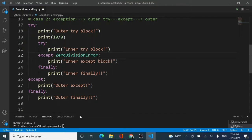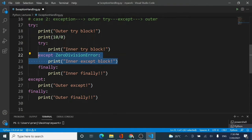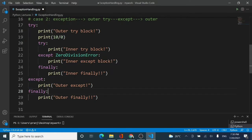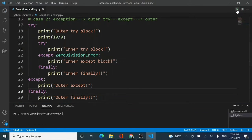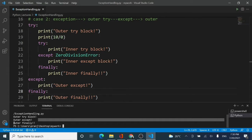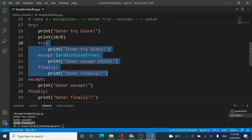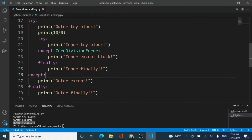Let me clear the screen and run the code. You can see the outer try block gets executed, then the outer except block gets executed, and then the outer finally block gets executed. There is no working of the inner block at all. The exception was in the outer block so it was handled by the outer except — we never entered the inner try block.